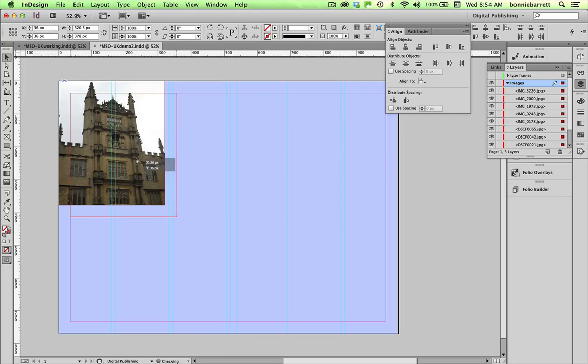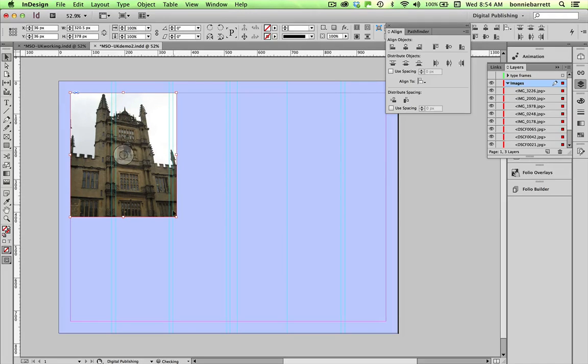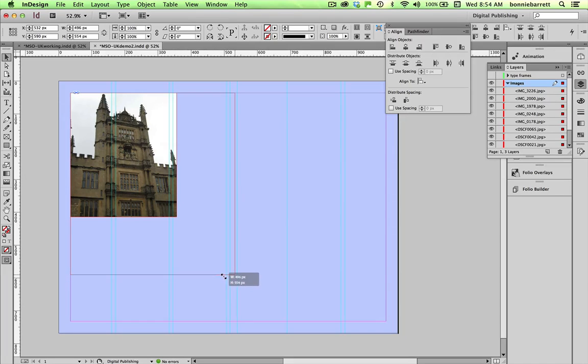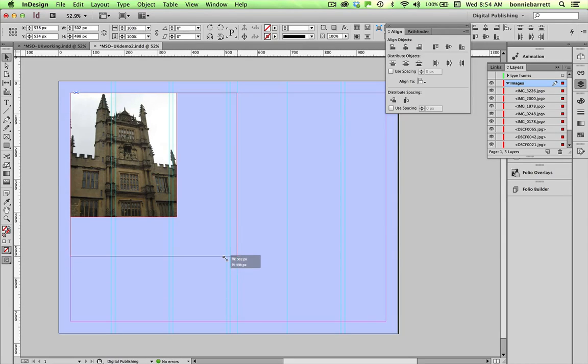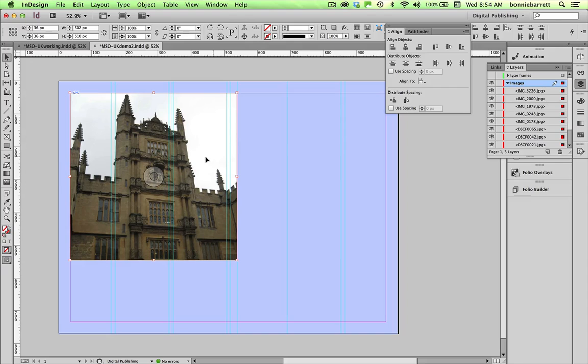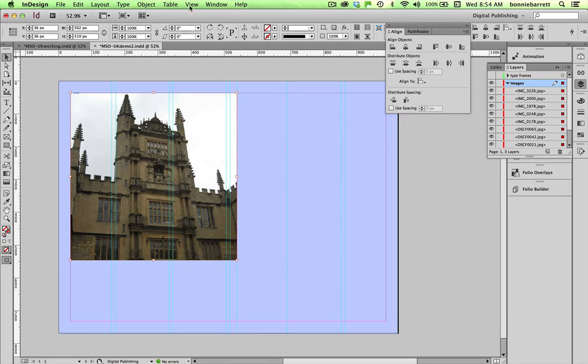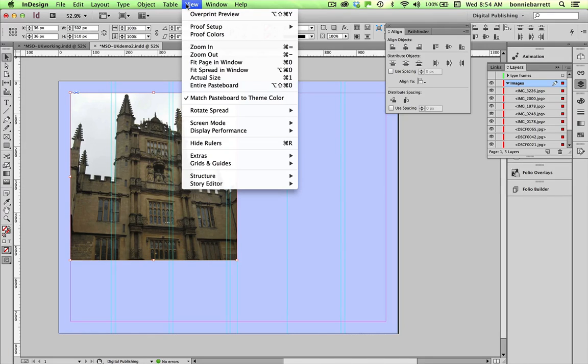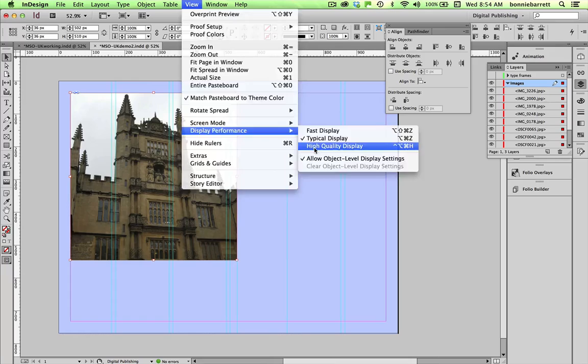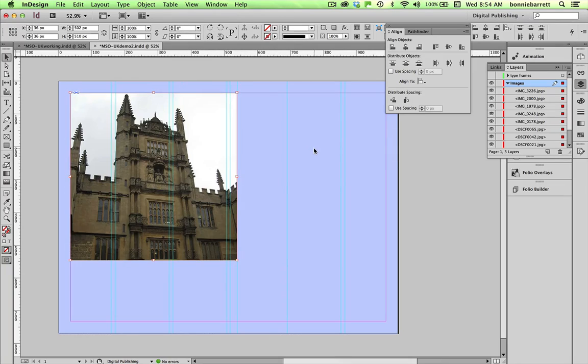And I can move them down and drag this corner out to the size that I want, say right about there. Notice that my pictures resize because I turned on auto fit. And if it bothers you that the pictures look pixelated here, you can go to view, display performance, high quality display, and that clears them up right there.